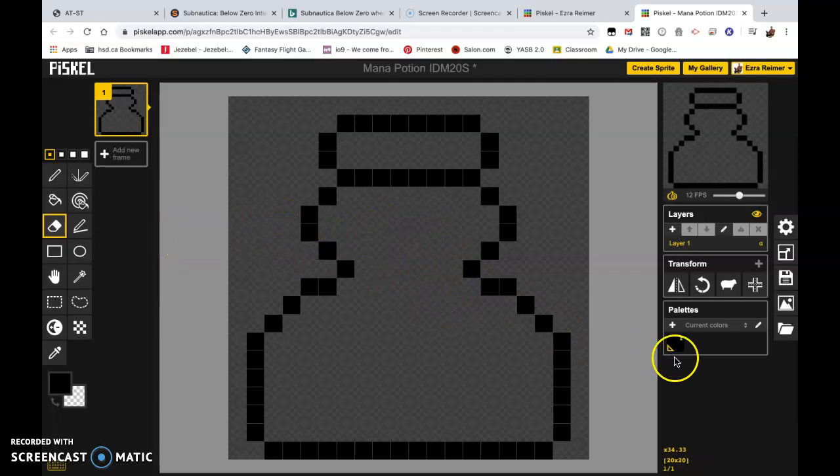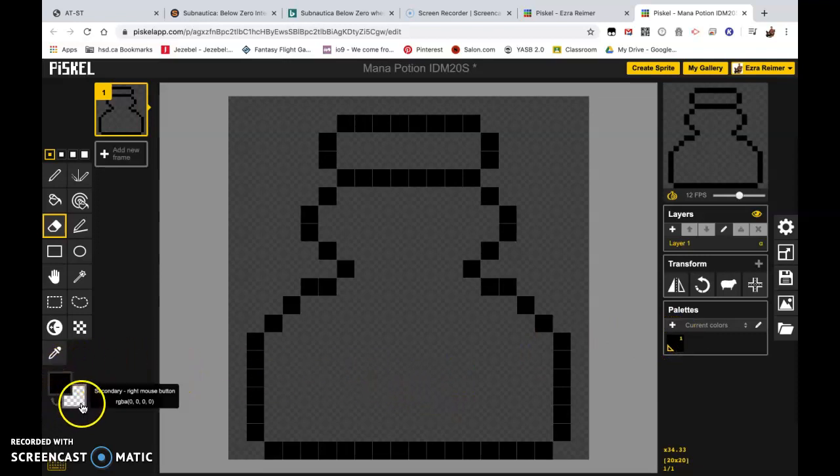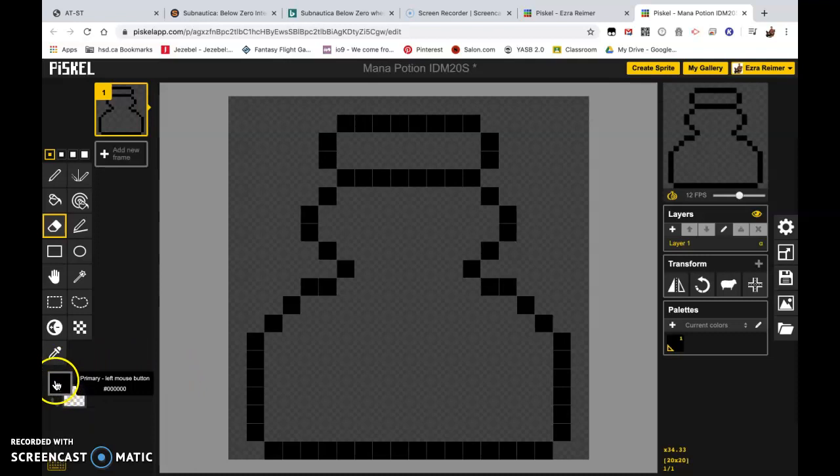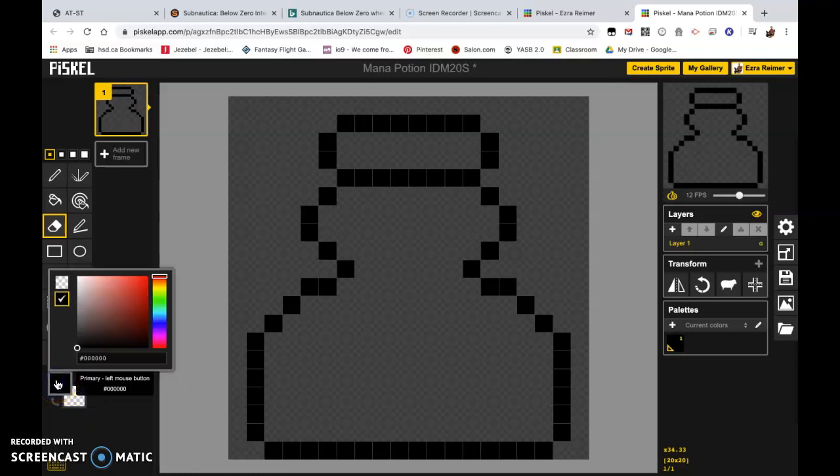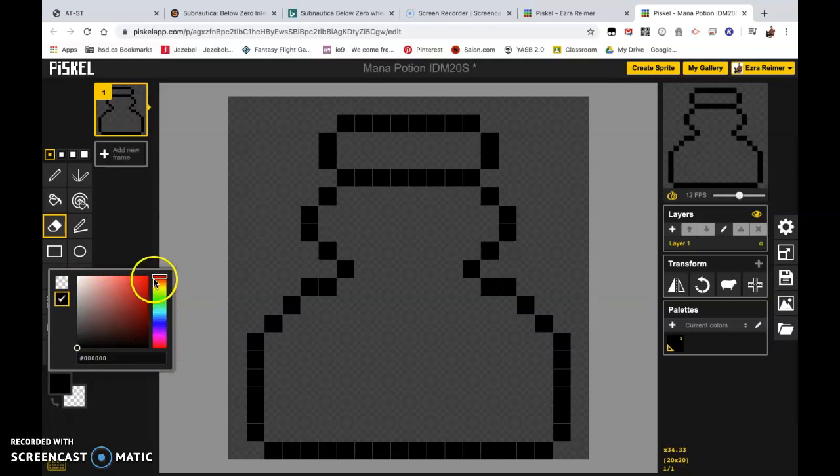You'll notice that black has shown up in our color palette because we've used black in our drawing. So the next thing I want you to do is go over here and this is your color picker. We're going to click on the one on the top and we are going to pick a color for the inside of this bottle. Color picker works like this. You have your shades and tones right here and then you have your hue slider on this side.